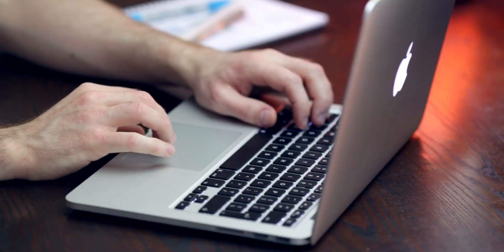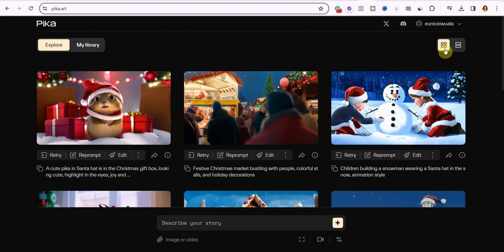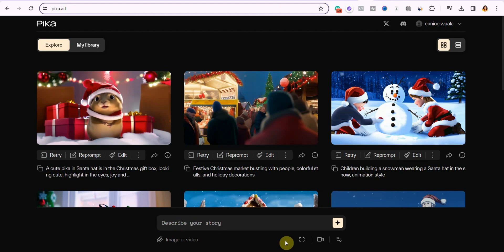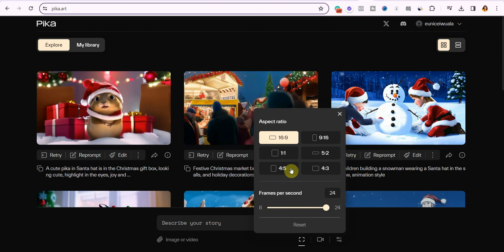Look at the top right corner — you can see there is a grid view and also the horizontal view. I recommend you go with the grid view so you can easily see all the videos you are generating. Now let's start creating our video. If you look at the bottom you will see 'describe your story' — this is where you put in your prompts. There are different options available: you have the video option where you can change the aspect ratio, which includes pretty much all the aspect ratios used in various social media platforms.